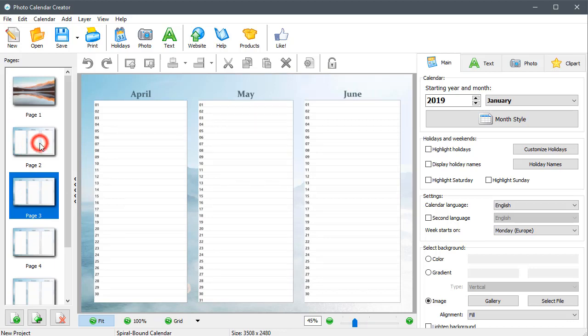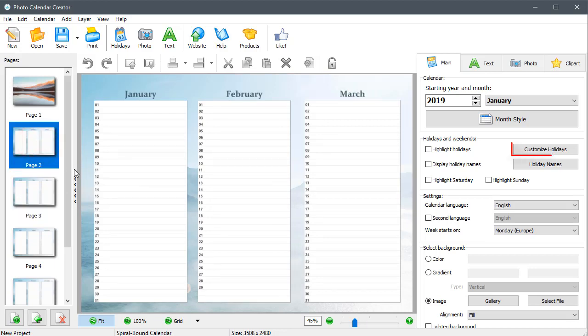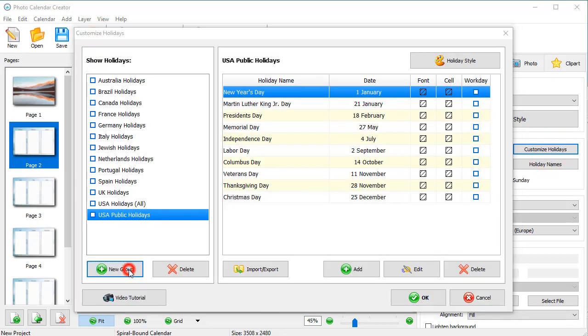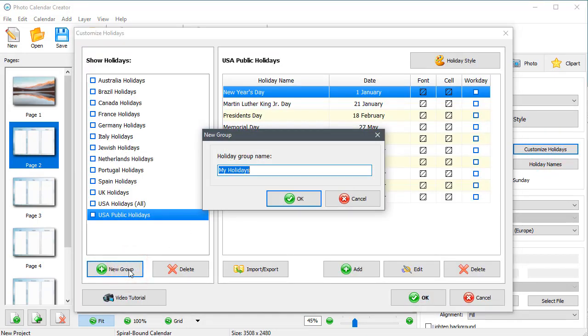Let's add birthdays to your calendar. To do it, click Customize Holidays. Click New Group at the bottom left and name your group.